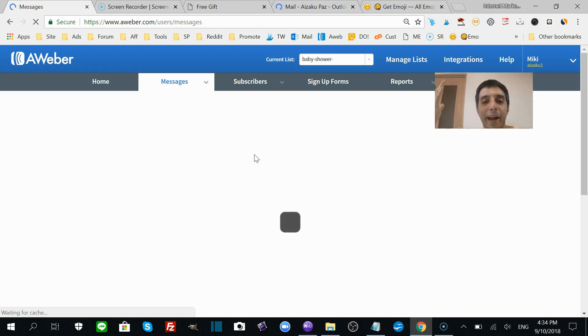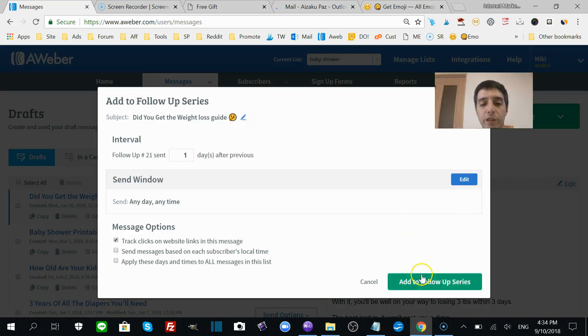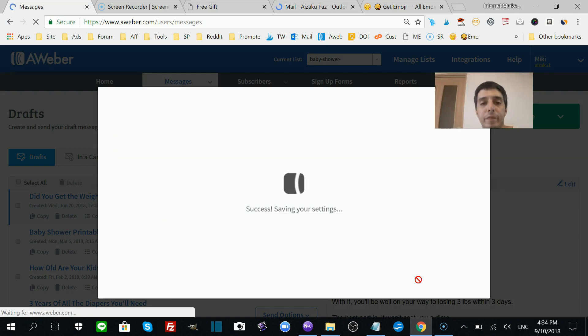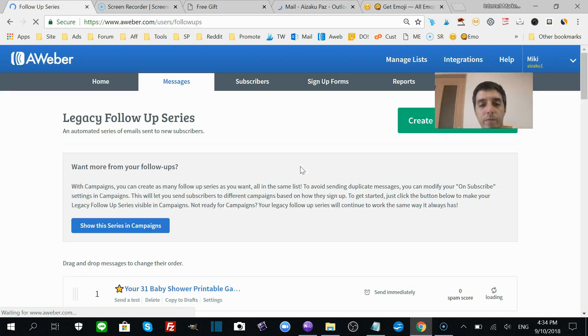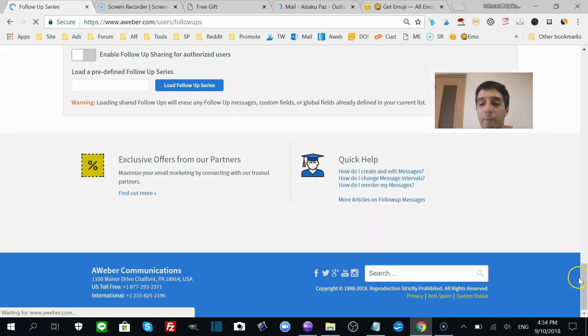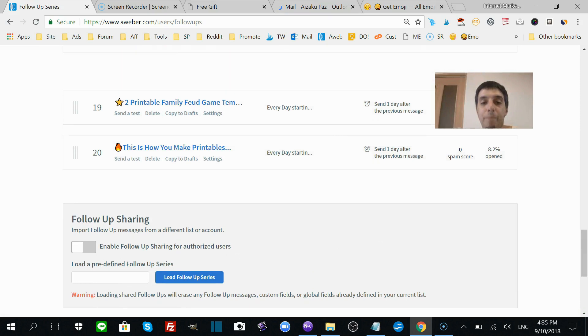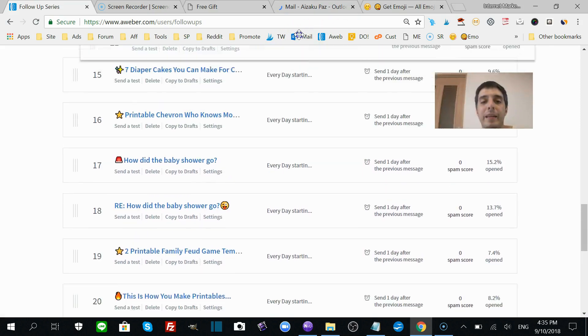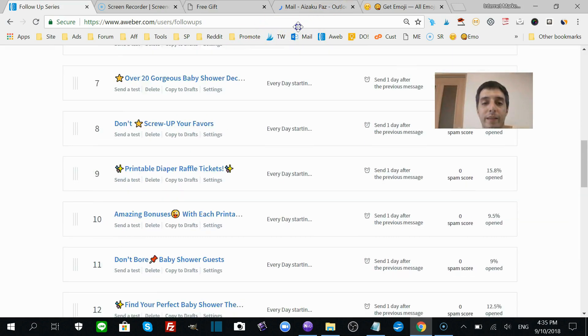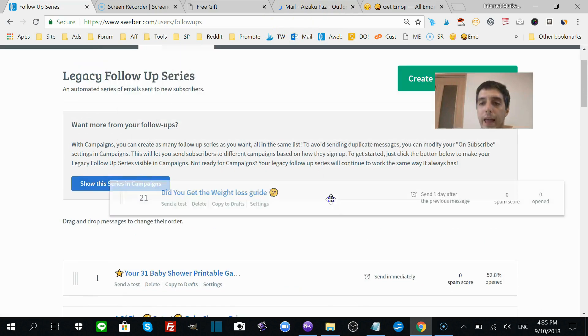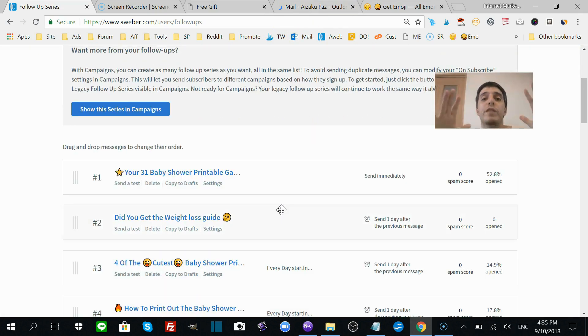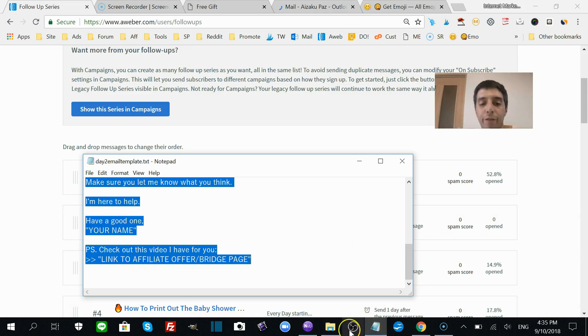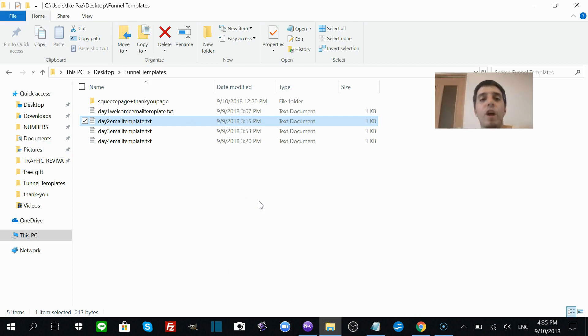You do the same thing. You click add to follow-up series. I want to be very specific and give you all the details. You scroll down. I got a lot of emails in my baby shower sequence, so for you, if you're new at this, it's all going to be automatically number one, number two. But if you're not, then you're going to do it like this. Same thing here, you add it to number two, and there you go. Very simple. You do the same exact thing for each of the emails that I've given you—all four emails. You do that for all of them: email one, email two, email three, email four.